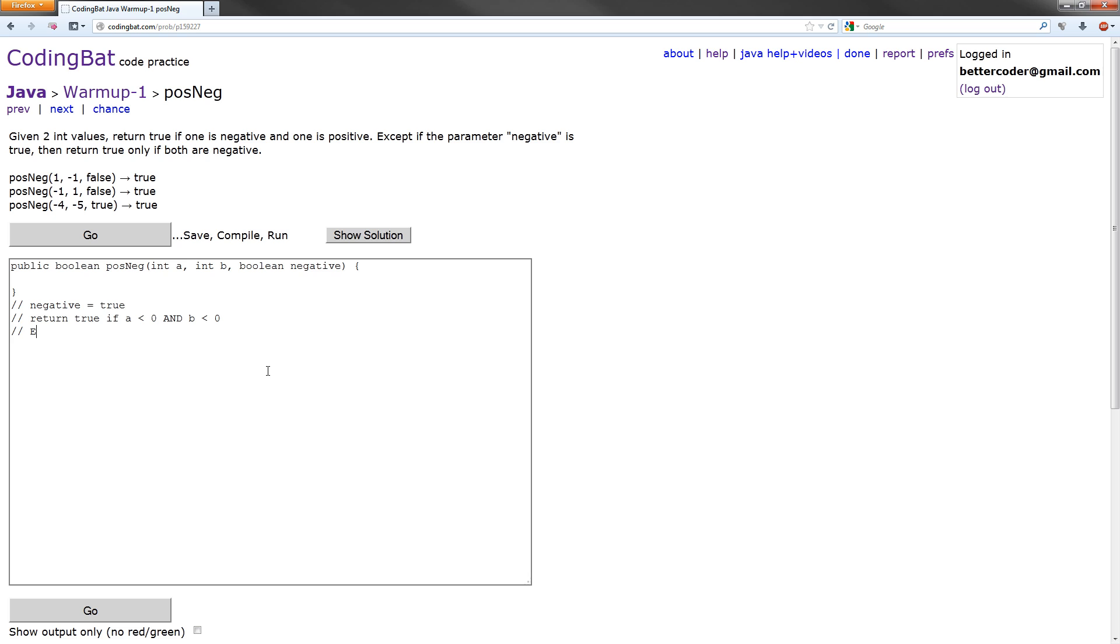Else, in the case of negative being false, what do we want to do? We want to return true if A is negative and B is positive, so it would be B is greater than or equal to zero. Or A is positive, which would be greater than or equal to zero, and B is negative, which is less than zero.